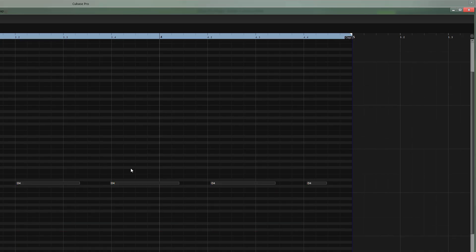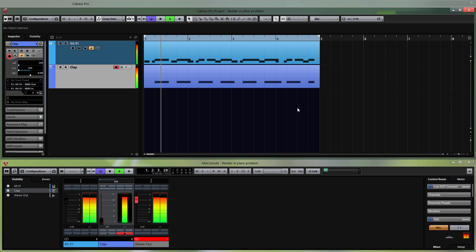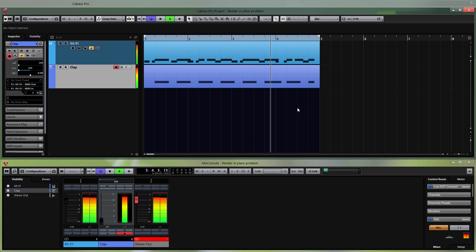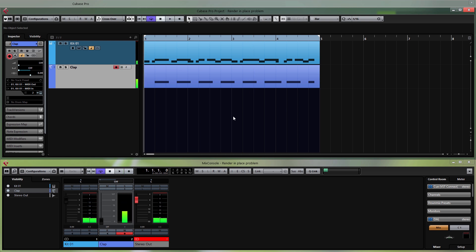Now we can try to make a test recording with the second group. I'll just quantize it quickly and play it back — as you can hear, everything works as it should. So now you are able to record with Maschine 2 in Cubase and add multiple groups and multiple tracks.